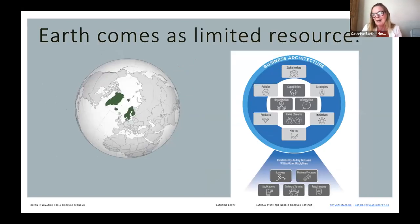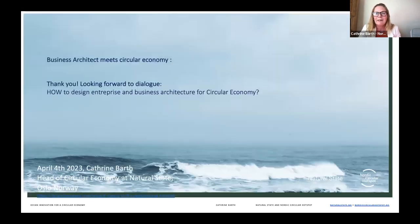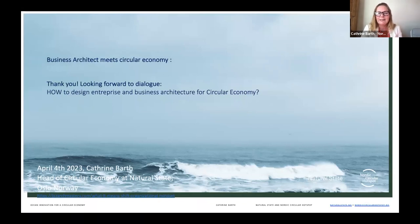This is my last handshake, and I'm really looking forward to being in dialogue with you all — seeing if there is any connectivity in understanding that our earth comes as a limited resource, and how we can apply principles that connect enterprise or design enterprises and business architecture with circular economy. Thank you.